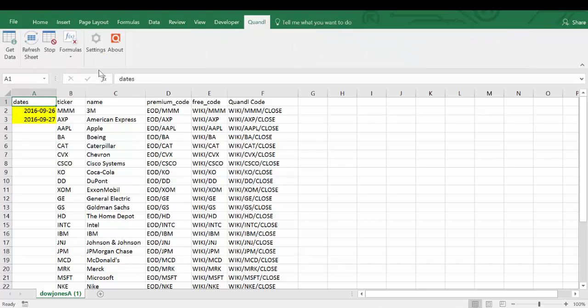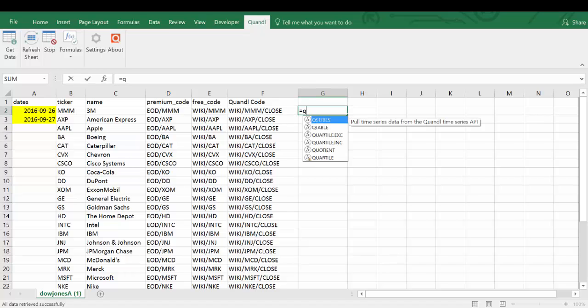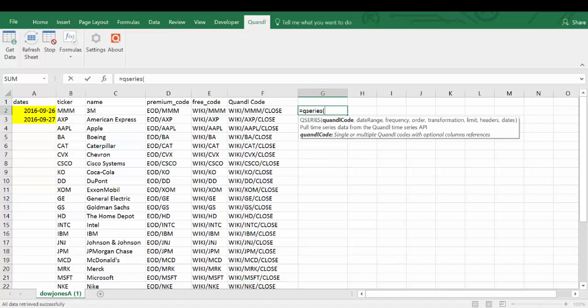We need to go to the Quandl ribbon and enable Quandl formula. Now we can create the Quandl formula. Enter Q series.